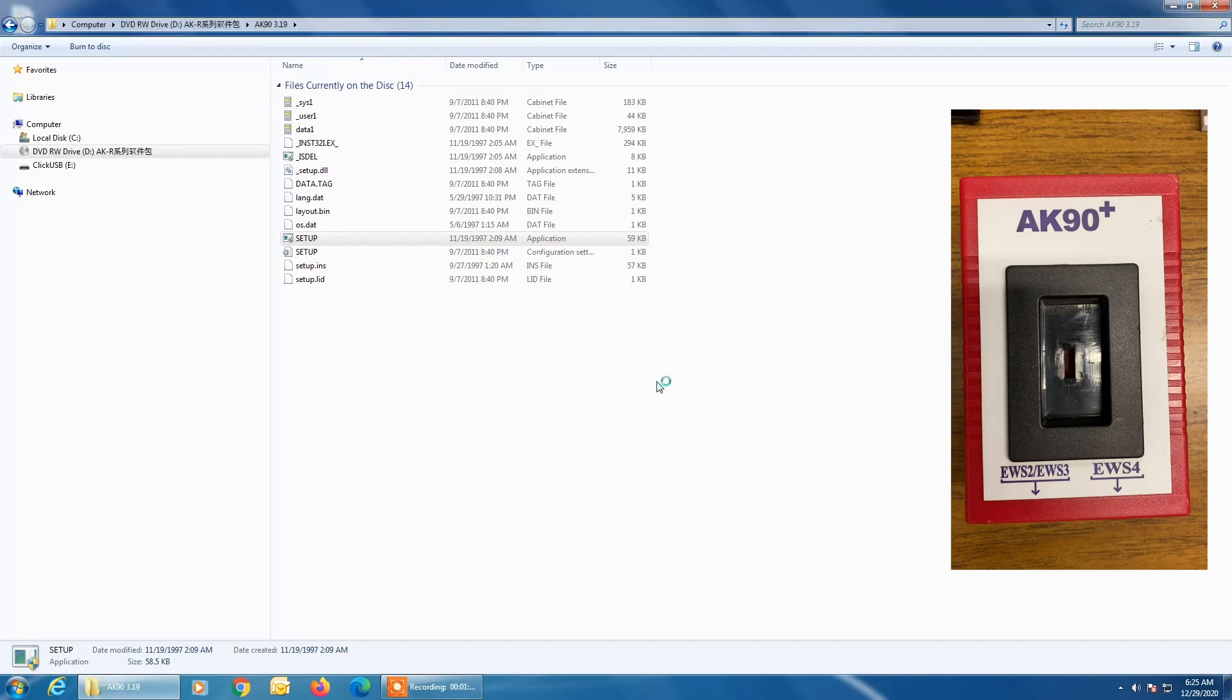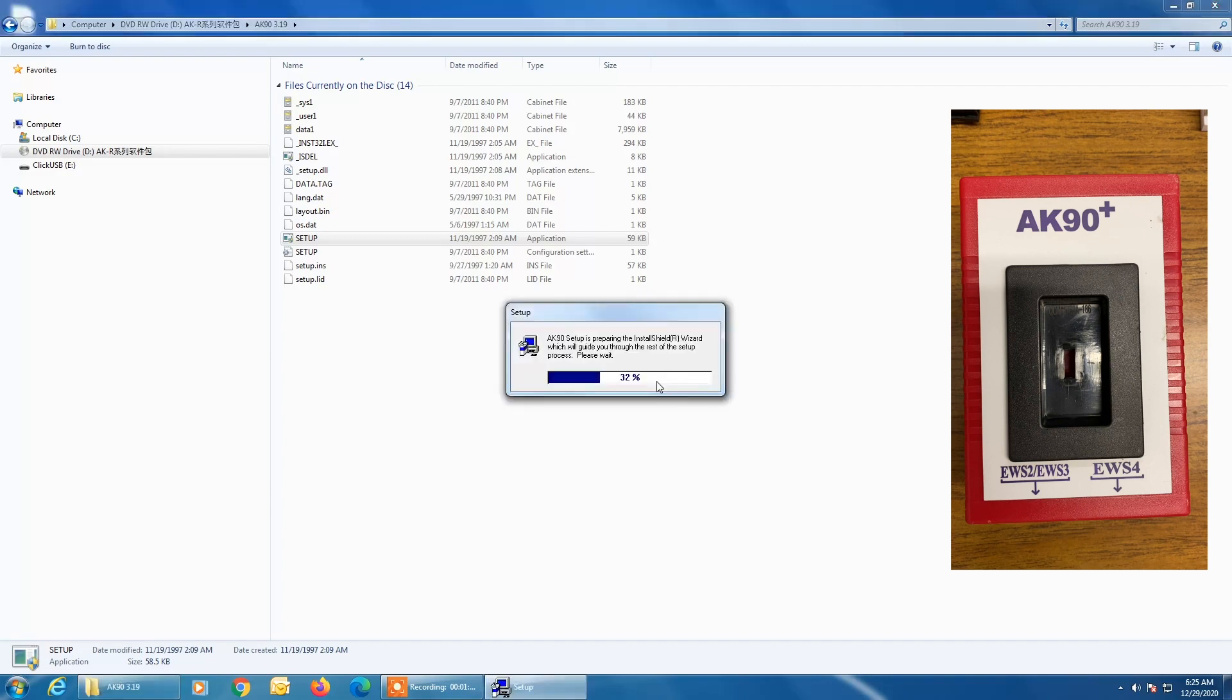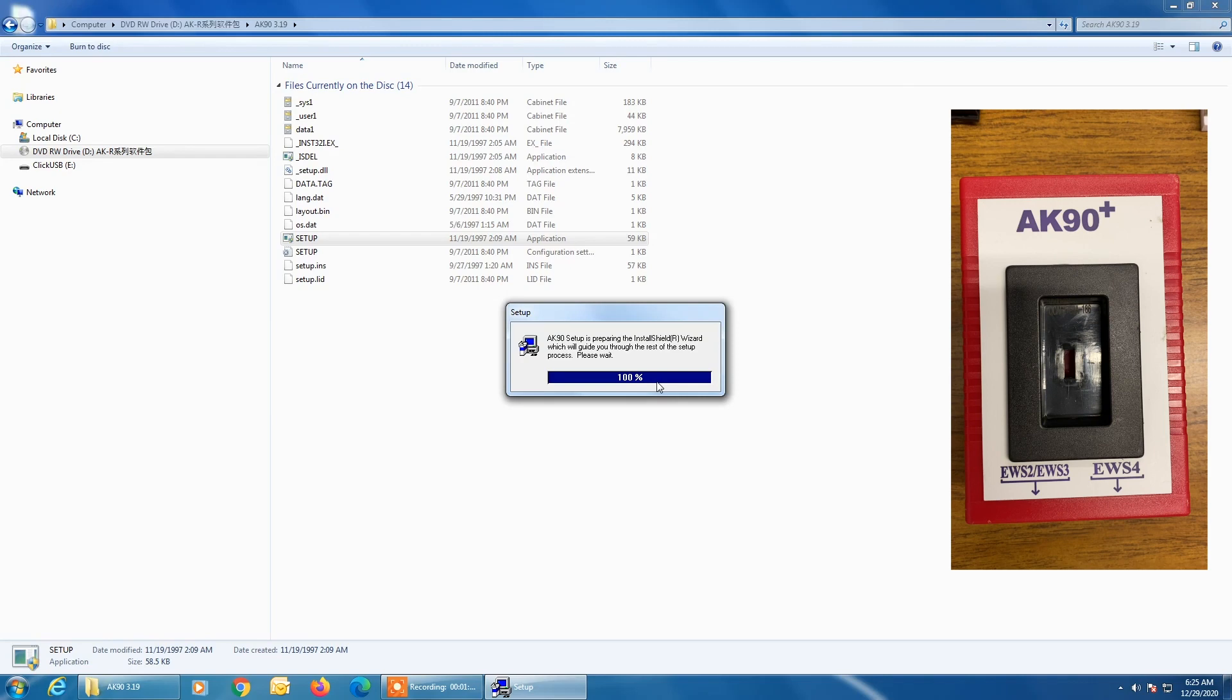Okay, so at this point we do not have the AK90 connected to the PC. We're doing the software installation first. And depending upon the speed of your PC, this could take a little bit of time. So we're just going to wait for this startup program.